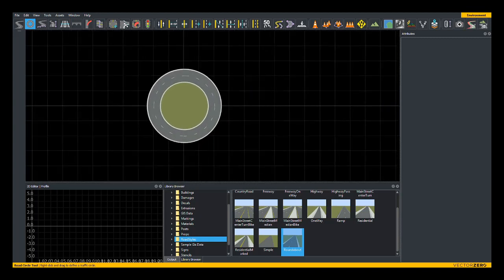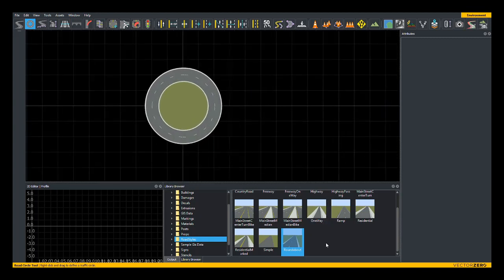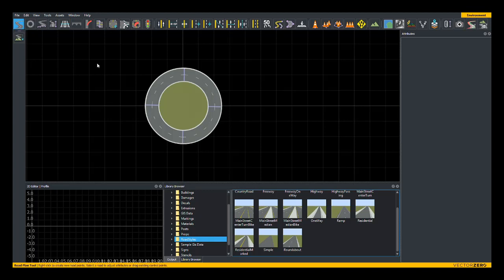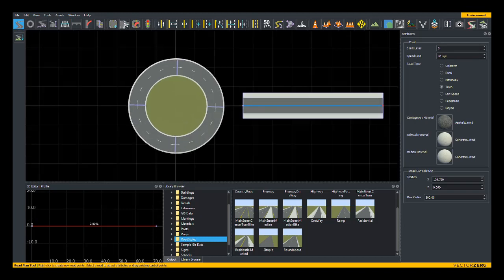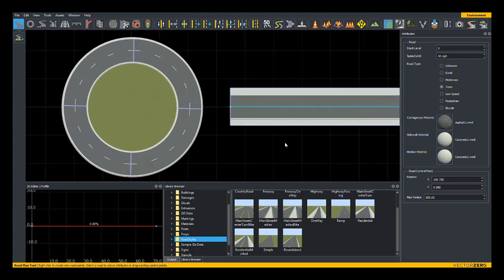Great. Now, I'm going to deselect my road style to just use the default again and switch back over to the road plan tool. I'm going to define an approach road here, and for this example, I'm just going to create one approach. For all other approaches to the roundabout, it'll be using the same technique.